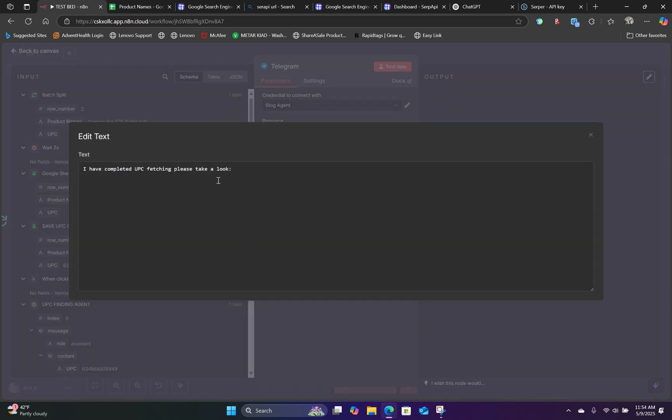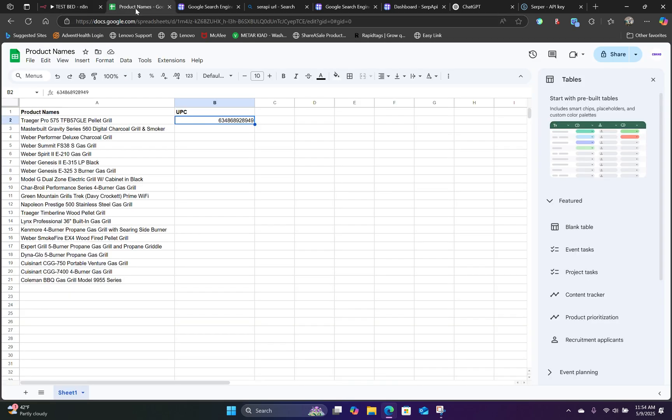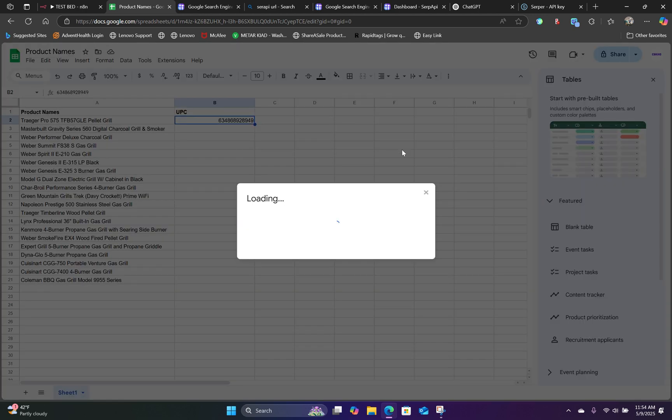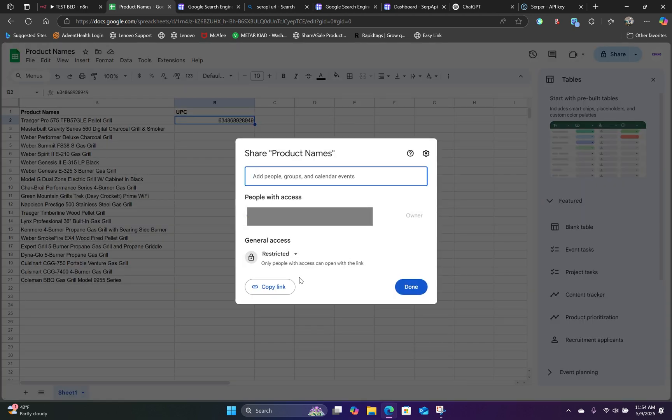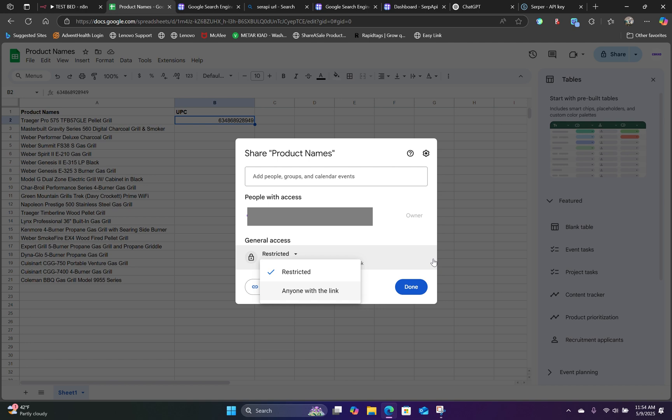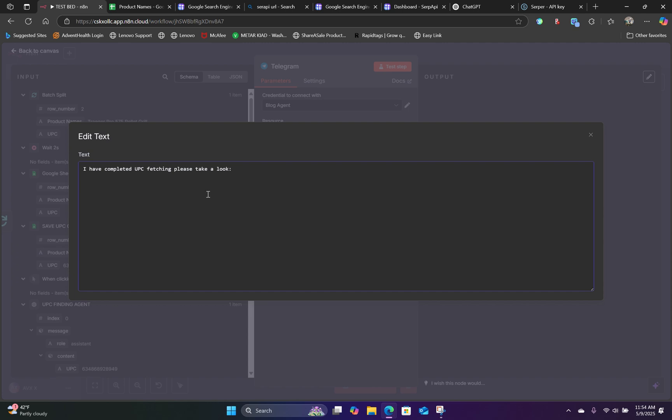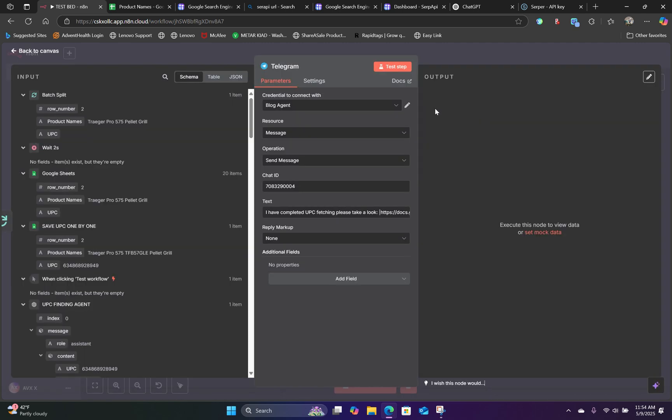And here we can actually paste in our URL to our Google Sheet. So inside our Google Sheet, just go to File and go to Share and Share with Others. And we can simply just copy this link. Head back over to N8N and paste that link right in here.